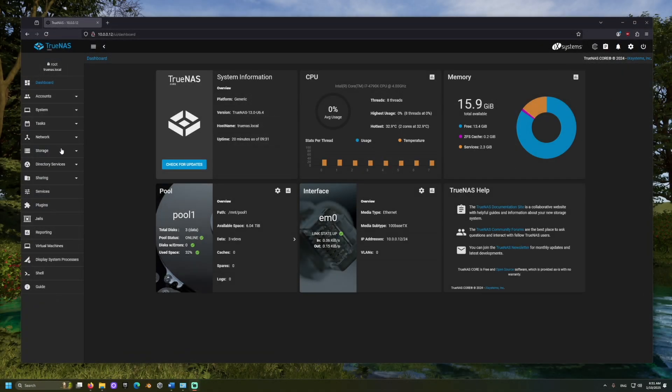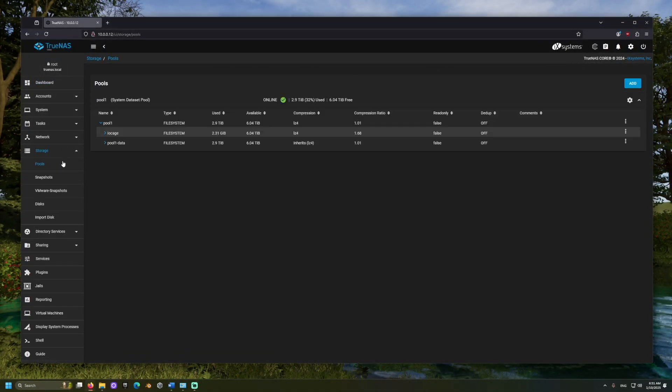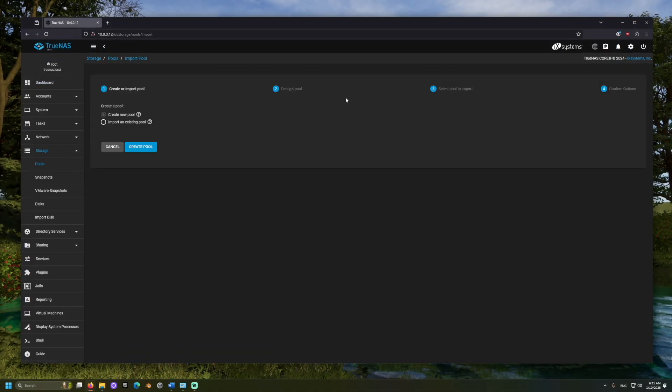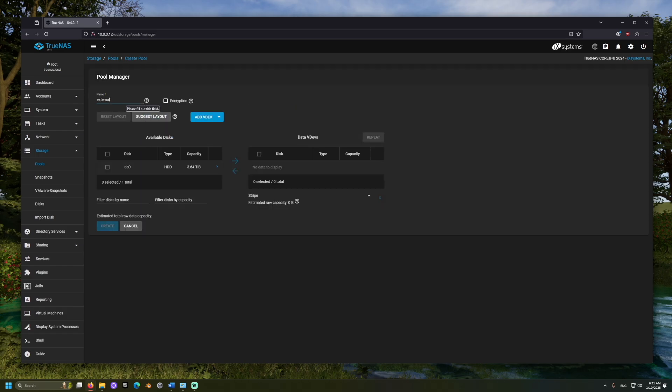Now go to Storage Pools, click Add, and create a pool. We'll name it and move our external drive to the Data VDevs section.